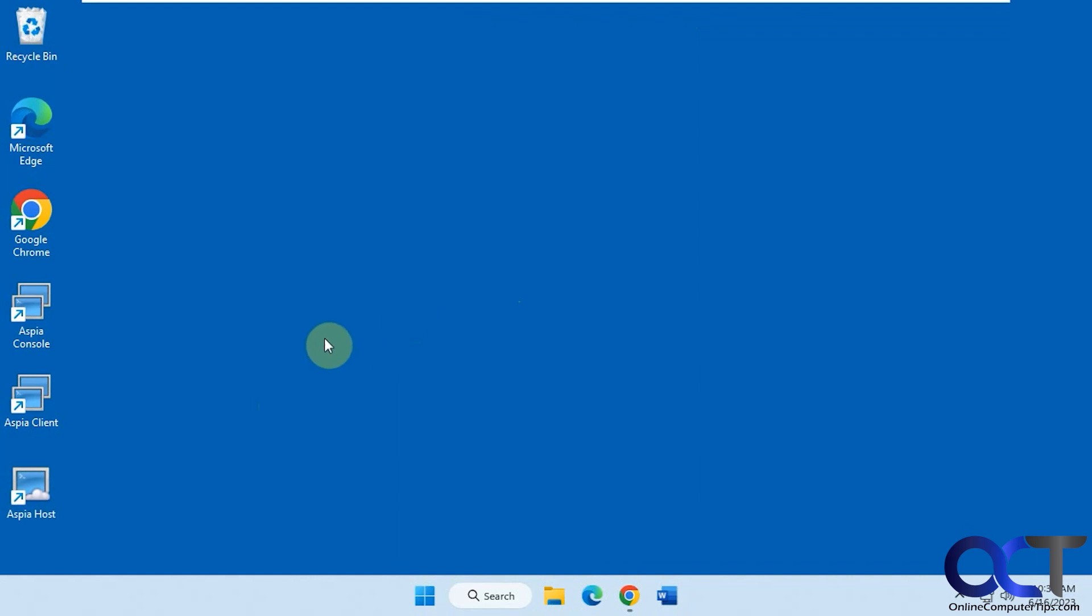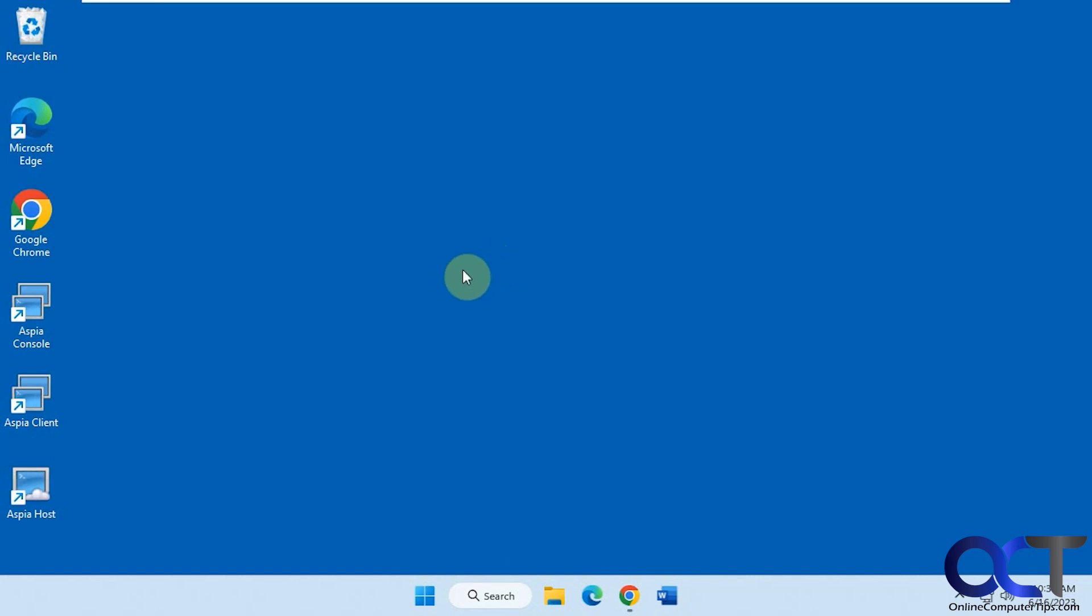So we're going to be using a program called Espia. We did a video on this on how to connect from Windows to Windows, and even how to do a remote desktop connection to a Windows home computer, which normally you can't do with the built-in Windows Remote Desktop program.